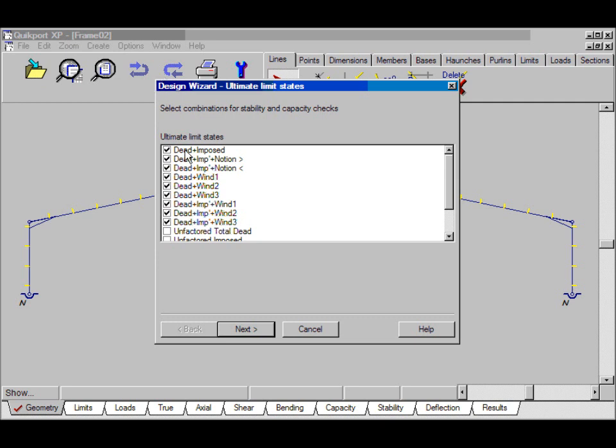These are the ultimate limit state combinations. They've already been set up and checked by Input Wizard. Click Next.